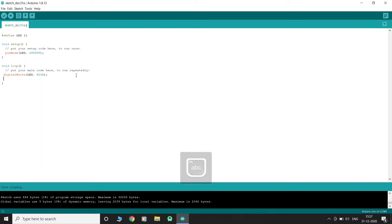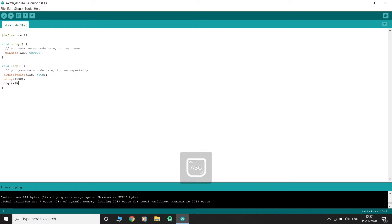Let us keep it on for one second and then turn it off for one second using the delay function. The delay function pauses the program for the specified amount of time. The argument takes time duration in milliseconds.